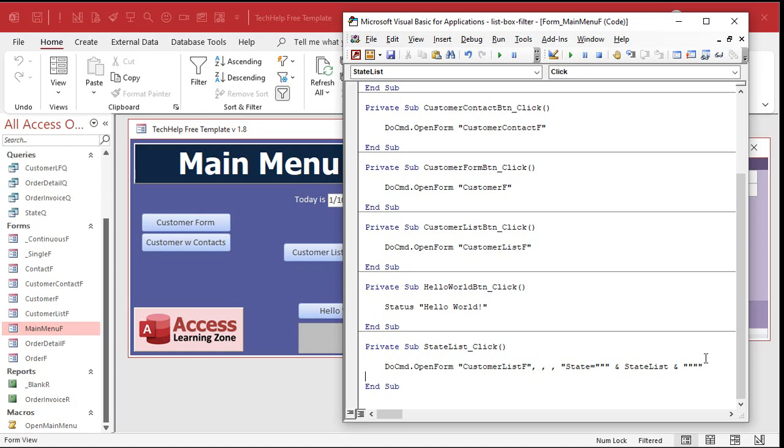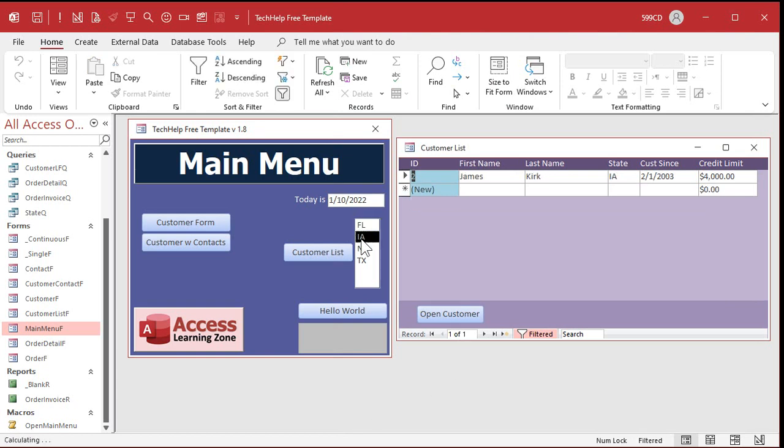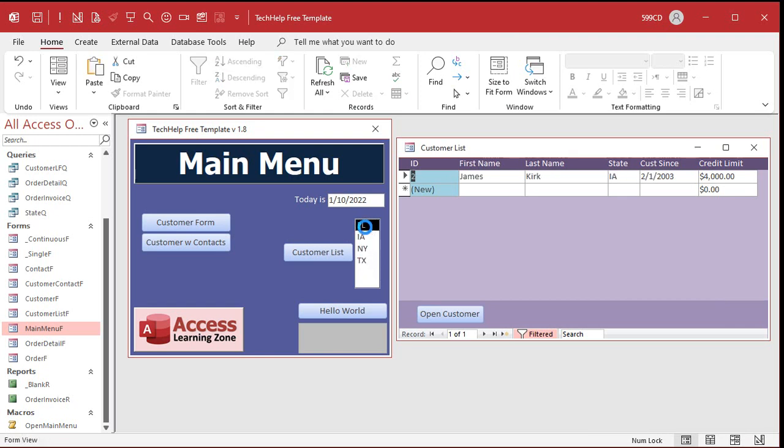I said one line of code. I didn't say it was going to be a simple line of code. All right here we go. Ready? Florida, Iowa, New York, Texas. See that? That's how you do it. You click on it you get that state.